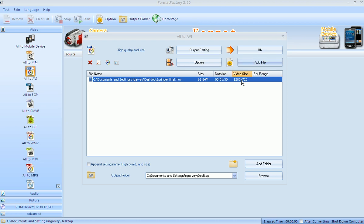Once you've added your files, you're going to check the output folder and where it's going to go. Right now it's going in C, Documents and Settings, My Username, and Desktop. That's exactly where I want it to go so that I can put them on the thumb drives.